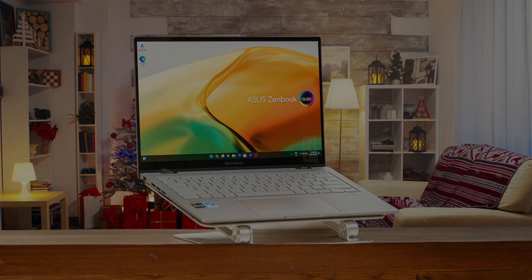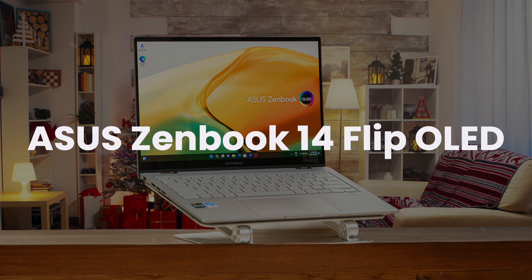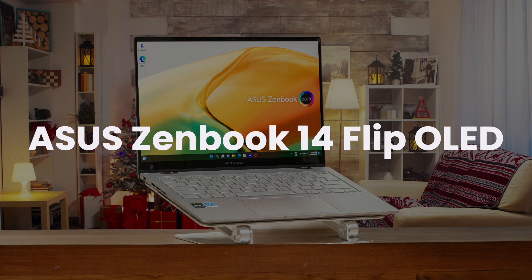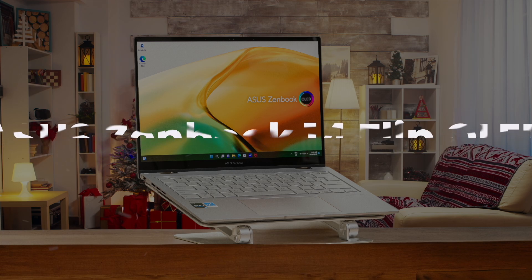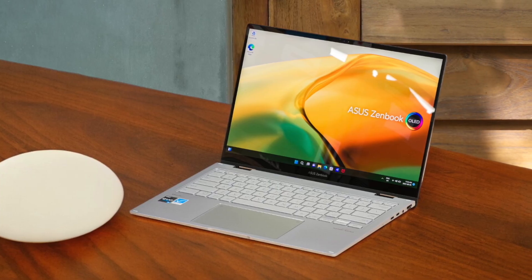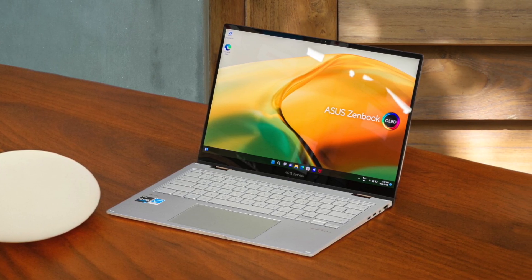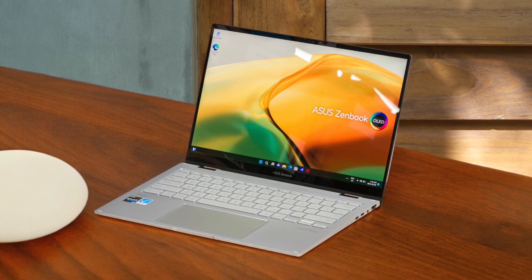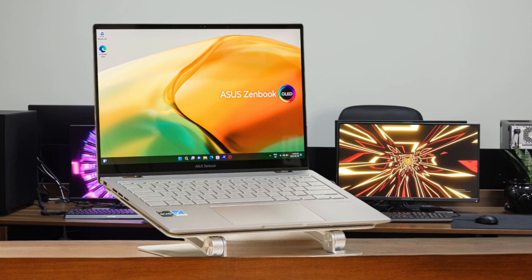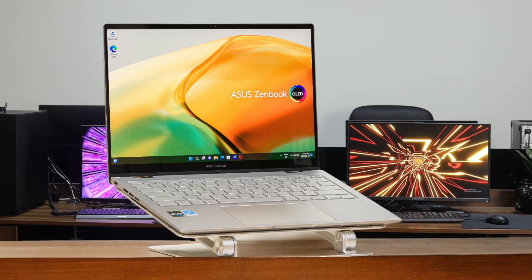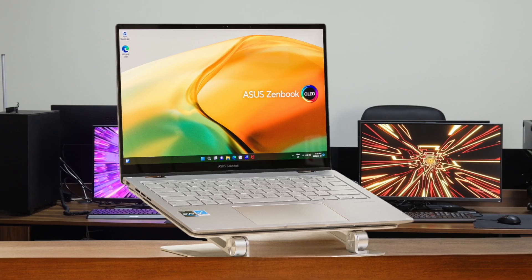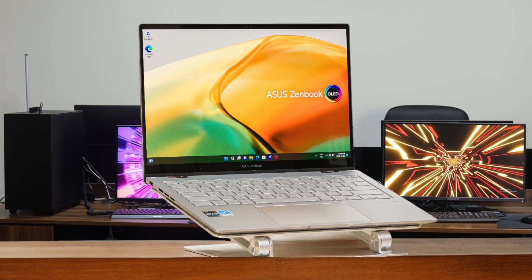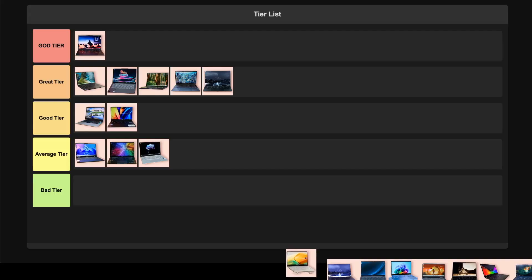ASUS ZenBook 14 Flip OLED comes with a versatile 2-in-1 design and a gorgeous 2.8K 90Hz OLED panel that's perfect for both coding and tablet use. The 13th gen Intel processors provide plenty of power for development work, and the build quality feels incredibly premium. Despite the glossy screen being a bit reflective and battery life being just decent at around 7 hours, the flexibility of the convertible design and strong overall package earn it a spot in the good tier for developers who want versatility.